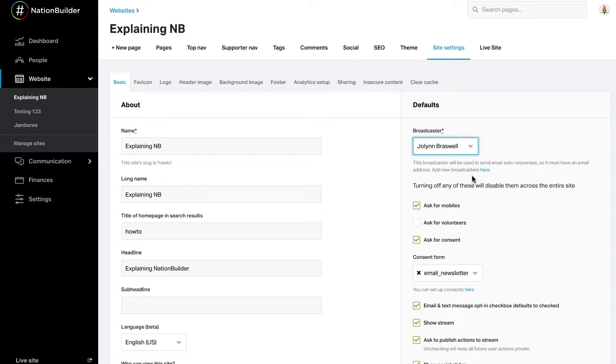A number of settings are affected by a series of checkboxes available on this page. Most of these can also be configured on a page-by-page basis.